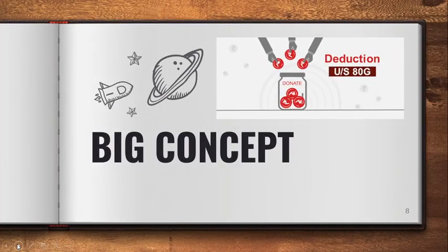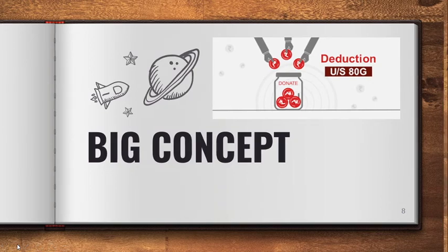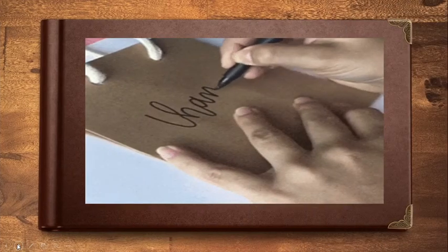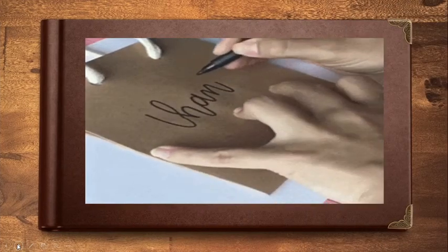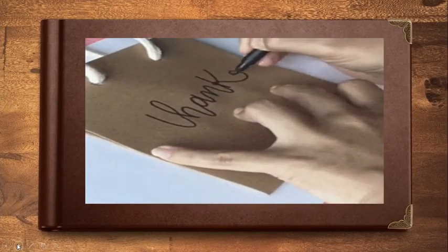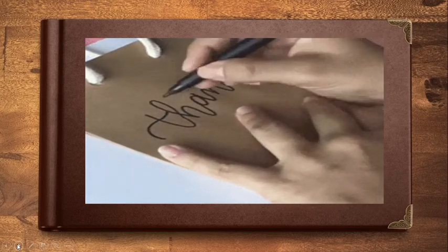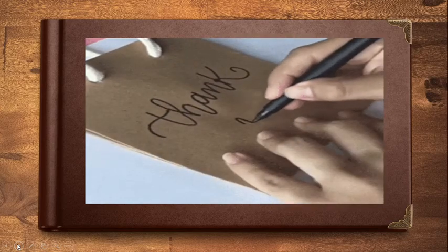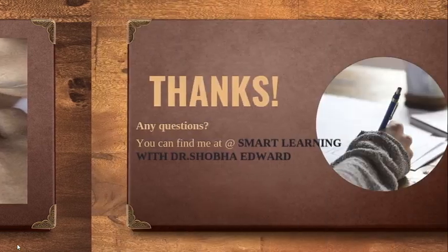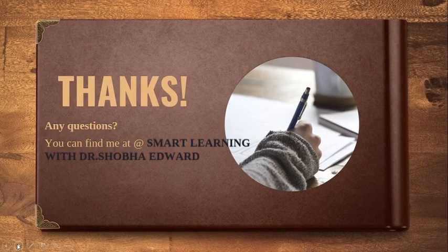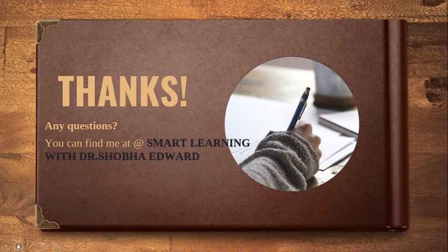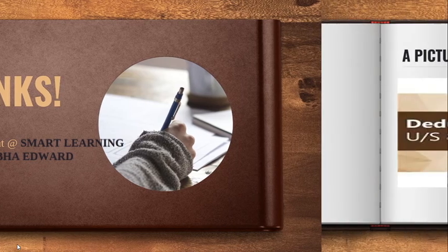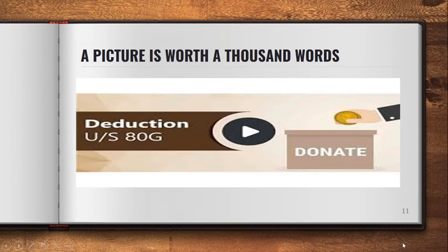This deduction under section 80G towards donation is indeed a very big concept and I am sure it would have been understandable for you. Thank you and do donate and use it for your tax saving. You may find me at my YouTube channel Smart Learning with Dr. Shubha Edward. Donate and save under section 80G. Thank you.